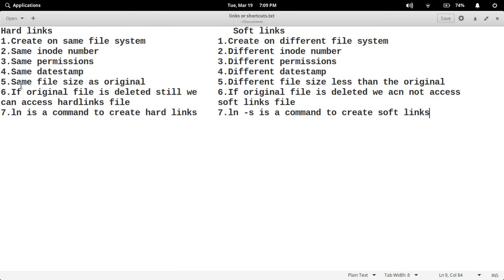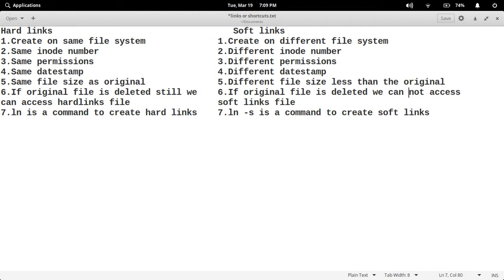File size is the same as the original in hard links, but in soft links it is different and less than the original. If the original file is deleted, we can still access hard link files. But in soft links, if the original file is deleted, we cannot access the soft link files. The command to create hard links is 'ln' and the command to create soft links is 'ln -s'.